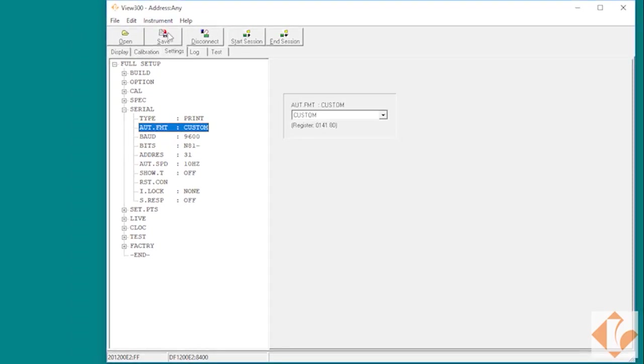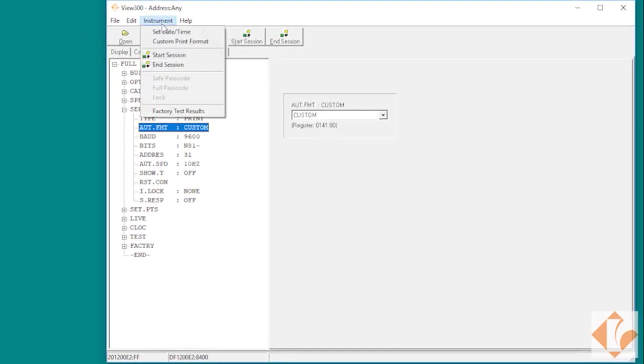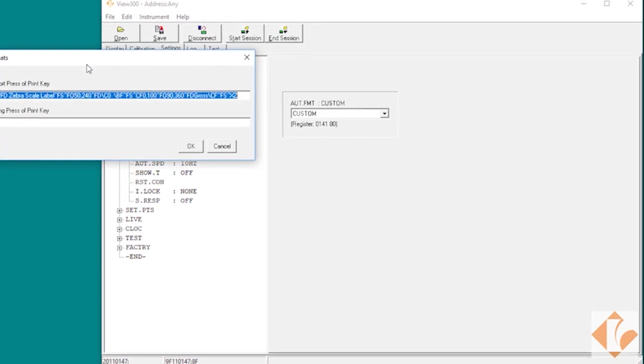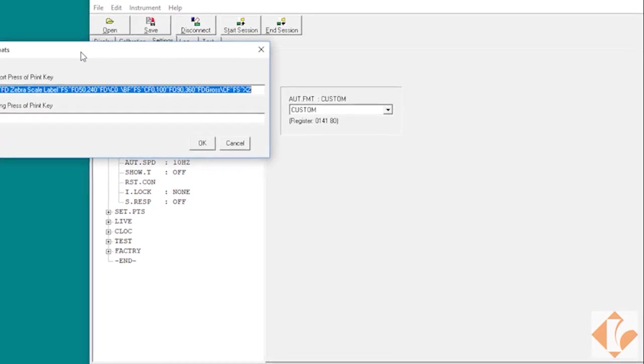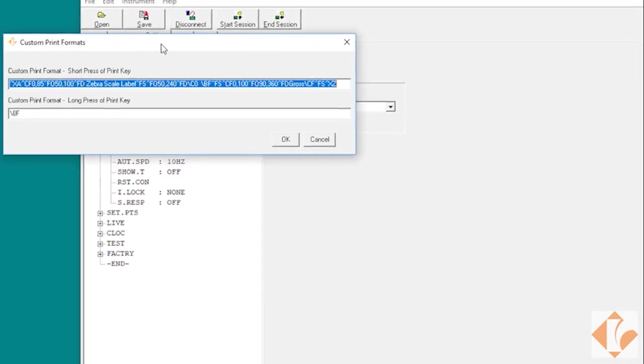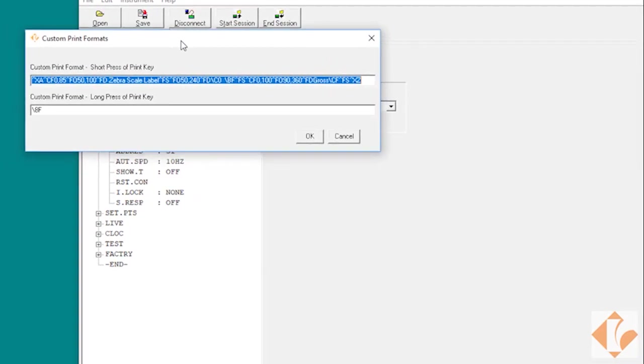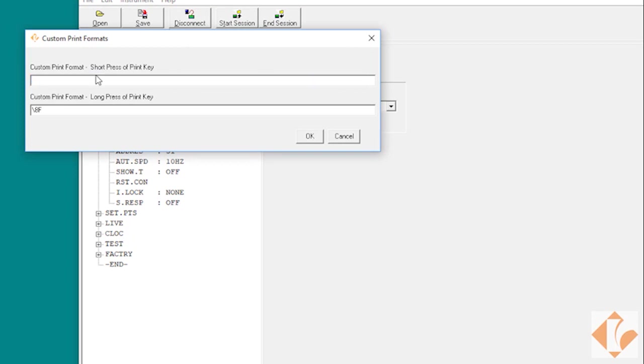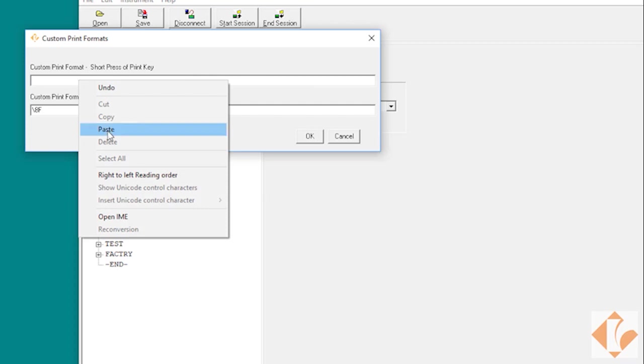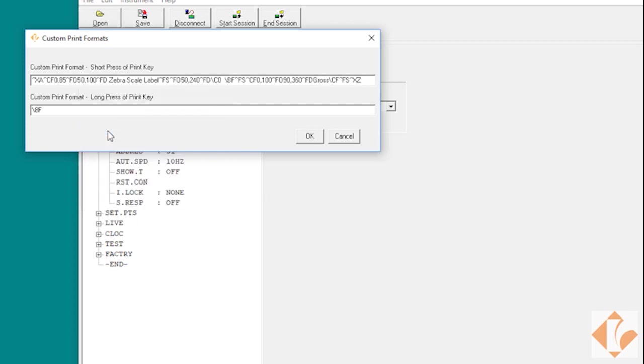Then we'd want to click on instrument and custom print format. Once there, we can modify the existing format or we can delete it out by hitting backspace, right click, and paste in our new custom print string.